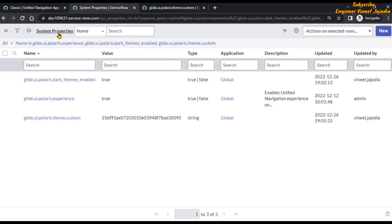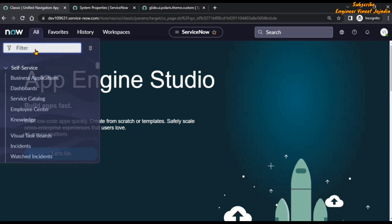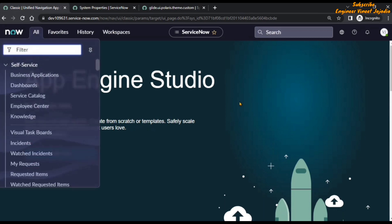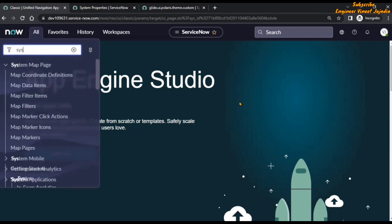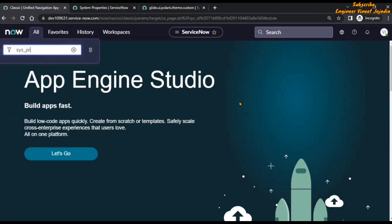Now if you want to navigate to system properties, click on the All navigation menu and in the filter navigator type sys_properties.list. It will give you all the system properties that are present in ServiceNow.